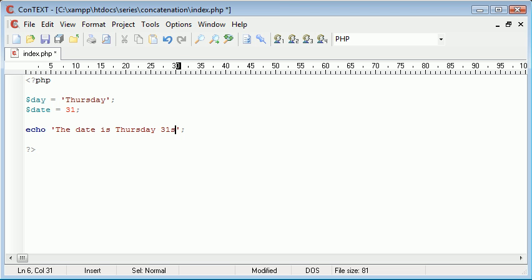We could eventually faff around with ST but that would use if statements which is later on. So the date is Thursday the 31st. This is what we want our program to display.